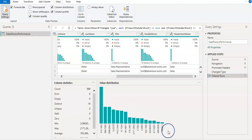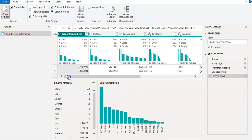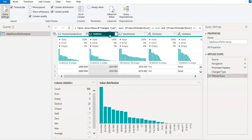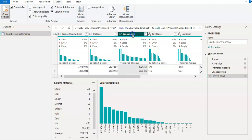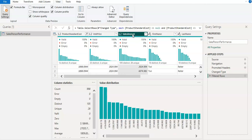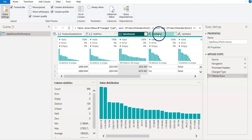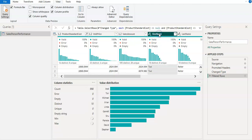So that all helps you to understand your data quality. And also you can see the value distribution as well here again. Now, let me check. So I'm okay with this price and sales amount. I don't have much concern on that.